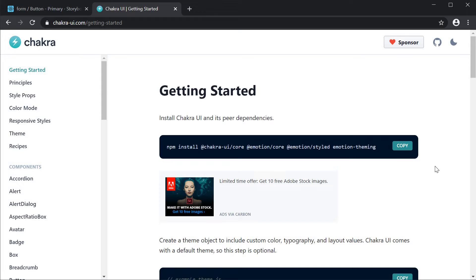Welcome back guys. In the previous two videos we learned about decorators and how to provide a theme using decorators in version 5.3.